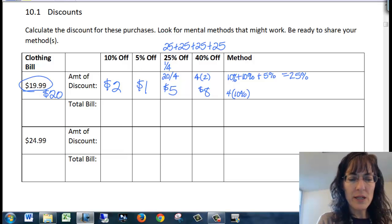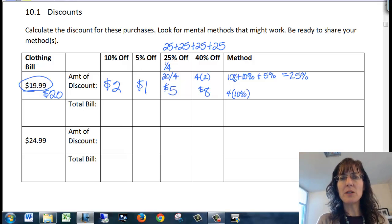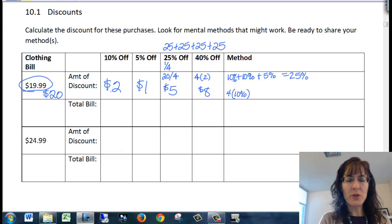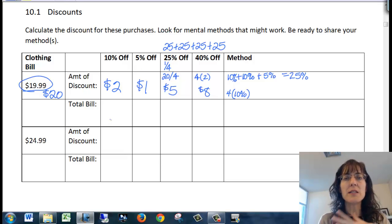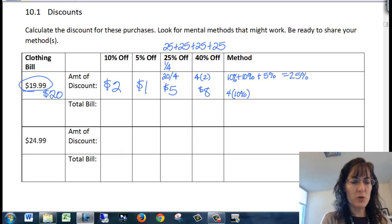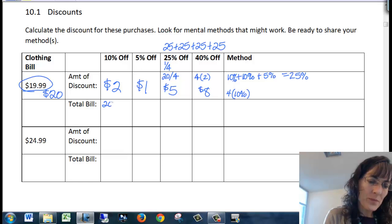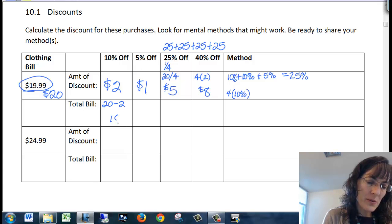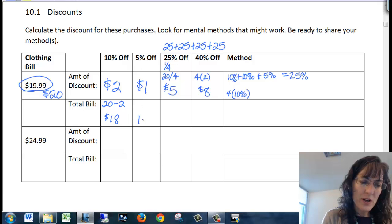So total bill, this time I'm not adding them together like I did for the restaurant bill or the taxes, but I'm actually subtracting because it's a discount in the store. So 20 minus two, so I'm going to have $18 for the sale price. 20 minus one here, so $19.